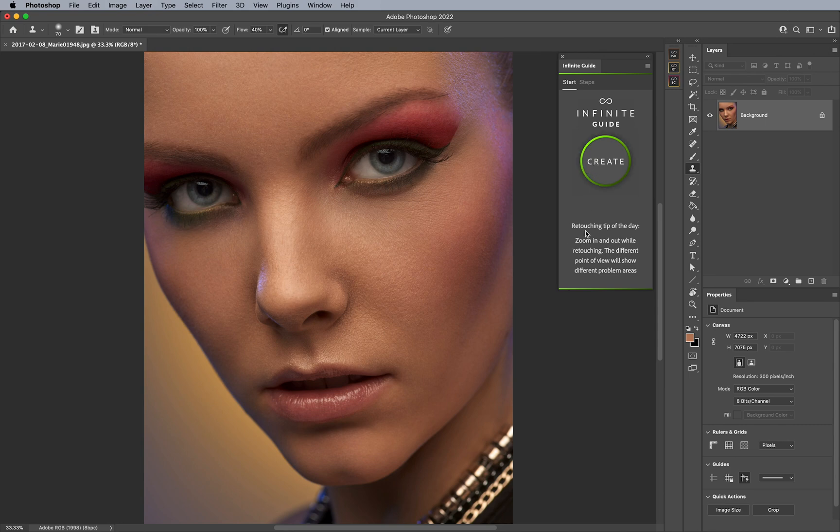First of all, at the bottom here, you'll see the retouching tip of the day, which goes through different tips every single day, so please feel free to check it out and keep the panel open in case you find that very interesting and useful.